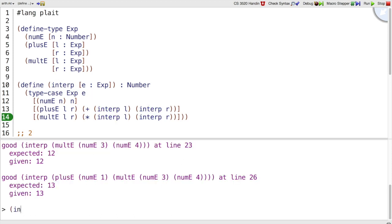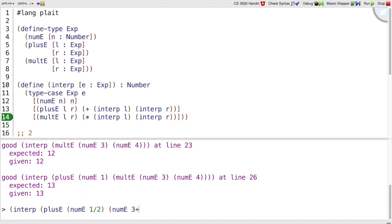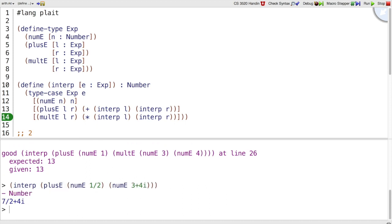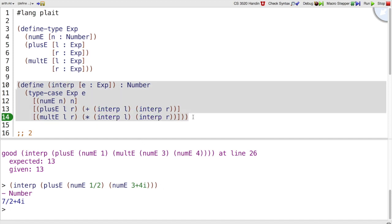Notice that we could interp a plusE expression of numE with any of Racket's numbers. So I could add 1 half to 3 plus 4i. And if I do that, we get back a number, which is 7 halves plus 4i. Obviously, we are relying on Racket's numbers and arithmetic to implement Curly's numbers and arithmetic.